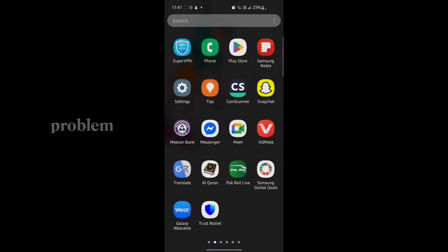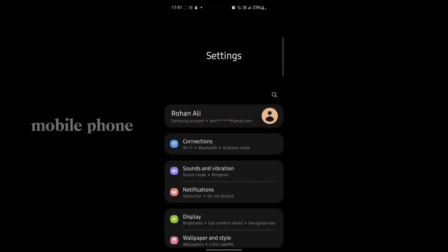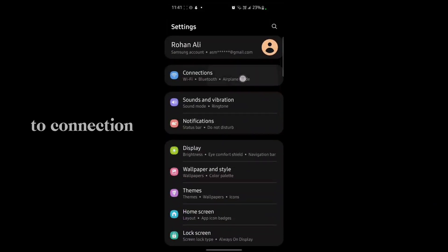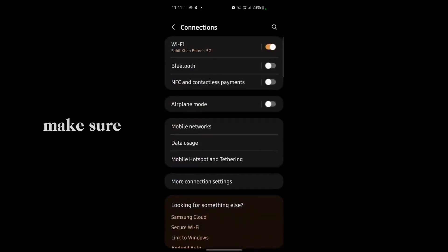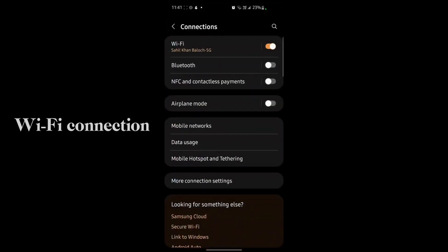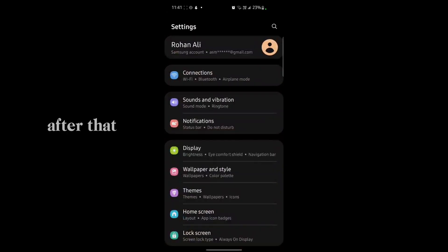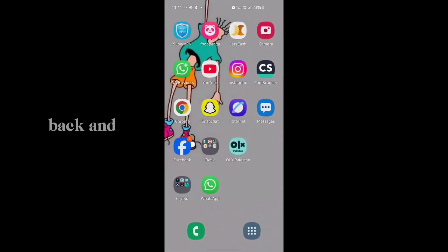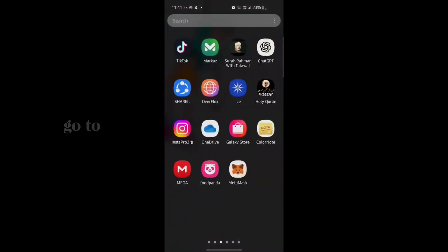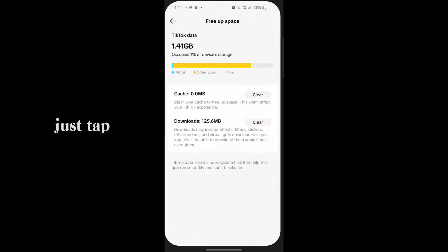First of all, just go to settings of your mobile phone, go to Connection, and make sure that you have a Wi-Fi connection. Also make sure that VPN is not connected.